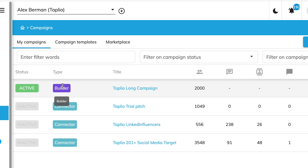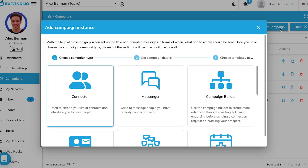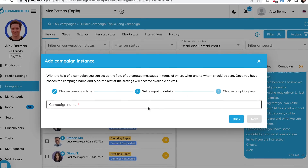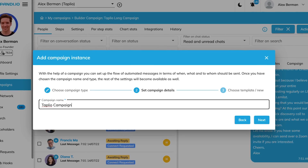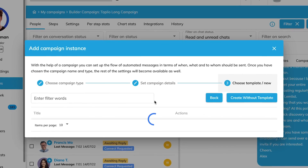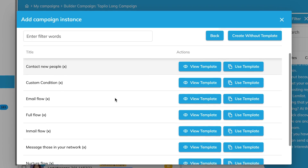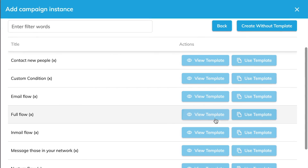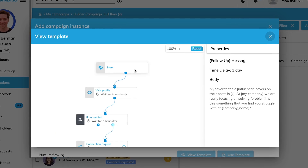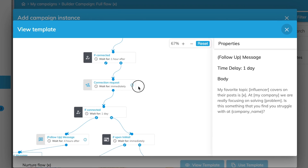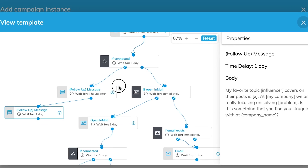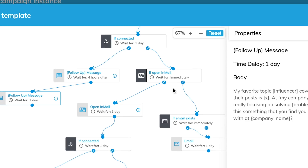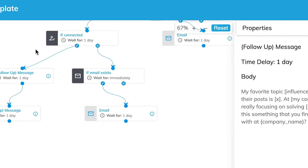Inside the campaigns feature, they have all these different campaigns you can set up. You just go to add campaign and they have all of these templates. What I did was go to the campaign builder, named it — say, Tapleo campaign test — and from there selected a template. There are tons of different templates, each with a bunch of different conditions. I went to full flow. Inside the full flow, it'll visit their profile, wait an hour, send a connection request, and if connected it'll send some messages. If not connected, it'll send in-mails. And that's what I really like from Xpandy — it's a lot of if-then statements. You can also send cold emails and in-mails if they're not connected yet.